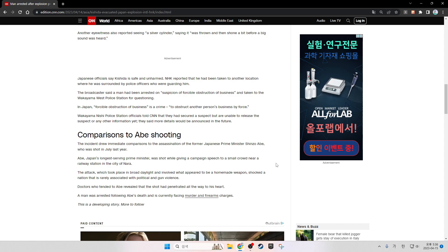Abe, Japan's longest-serving Prime Minister, was shot while giving a campaign speech to a small crowd near a railway station in the city of Nara. The attack, which took place in broad daylight and involved what appeared to be a homemade weapon, shocked a nation that is rarely associated with political and gun violence.